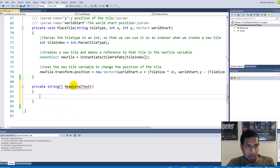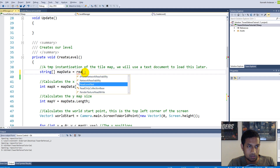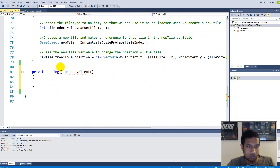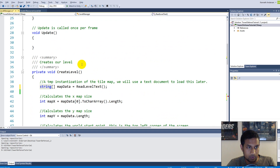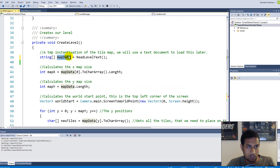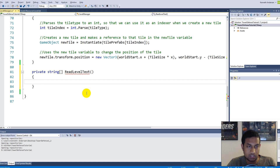We can go up to our CreateLevel function and set mapData equal to ReadLevelText. The reason I can do this is because the function returns a string array, so whatever we return down in ReadLevelText gets put into mapData. It still complains because we haven't returned anything yet.